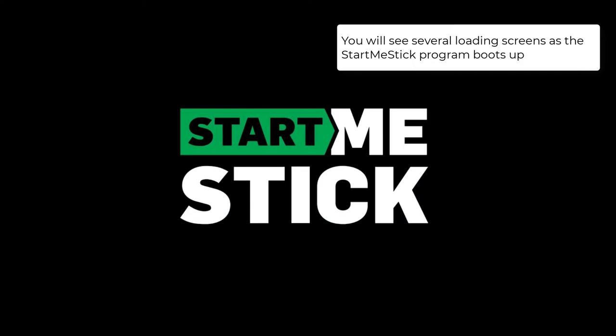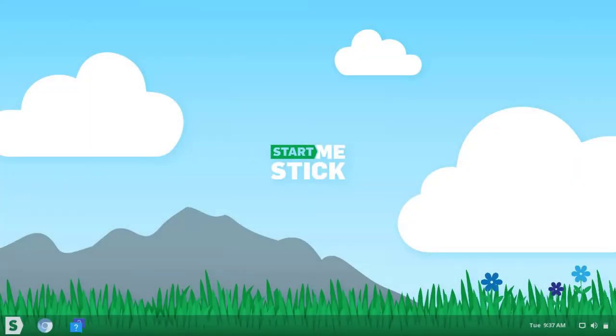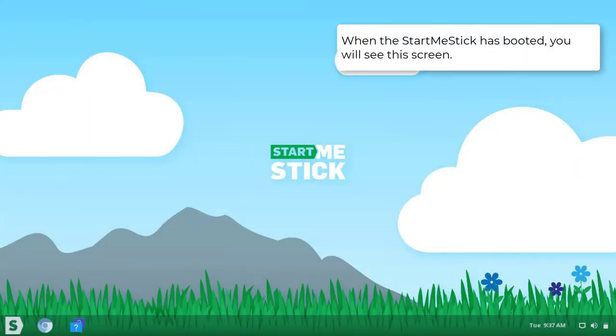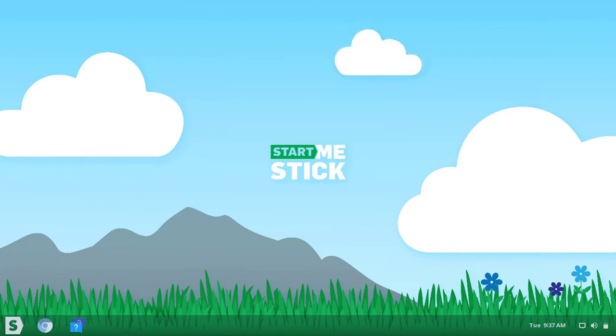You will see several loading screens as the program boots up. Once you have booted the StartMeStick, you will see this screen and may now browse the web safely.